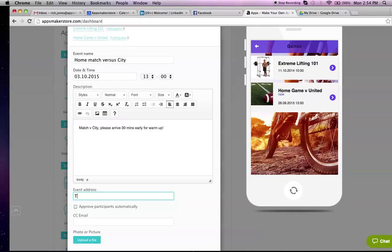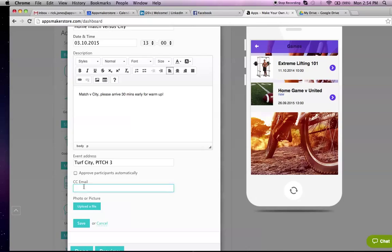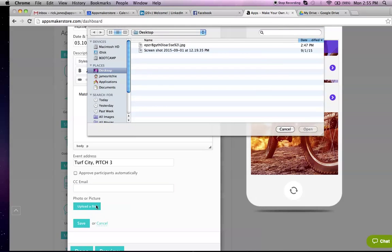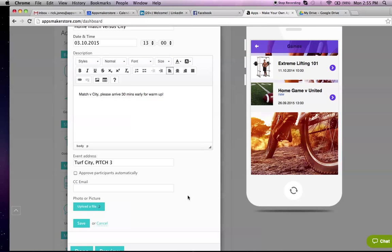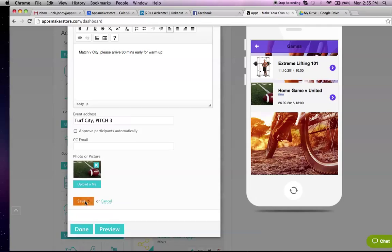You can put the address. It's Turf City Pitch 3. Now, when one of the people wants to attend the game, one of your members, they can automatically approve them to attend, or you can choose to be sent an email so you can review everyone that wants to play in the game. Here, if you wanted to upload a photo, upload the photo. You've got a football there. Then you save it. Takes a few moments just to save on our system.